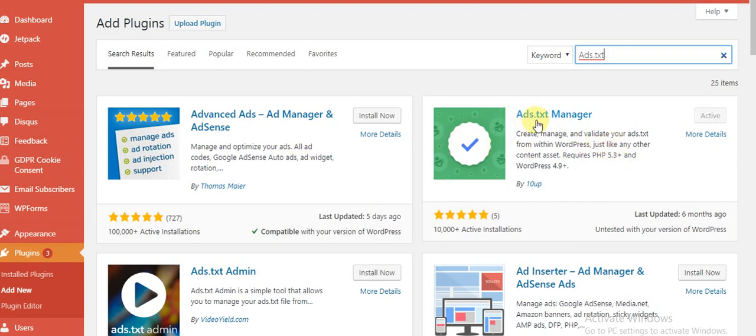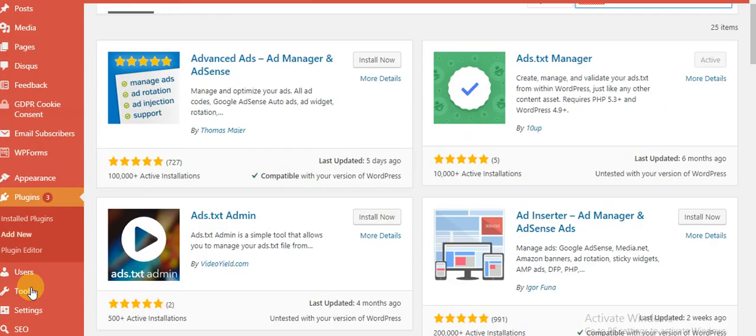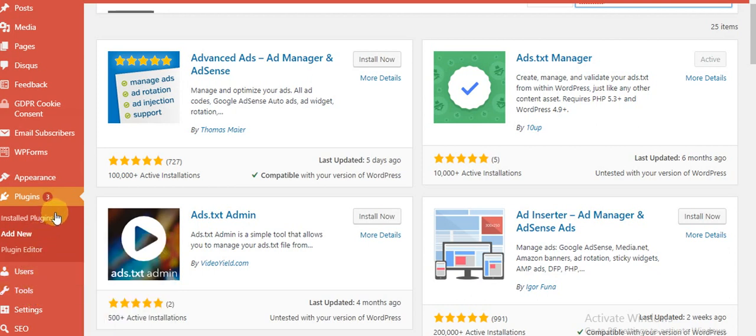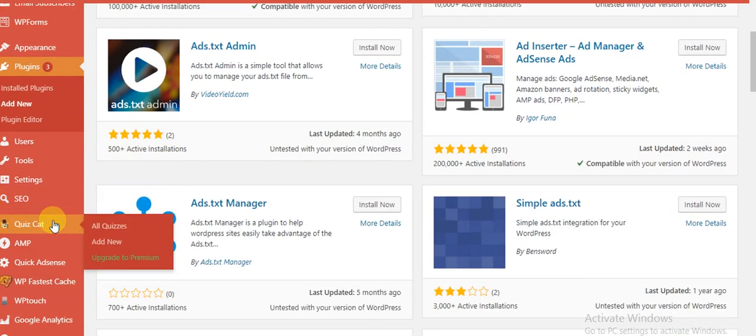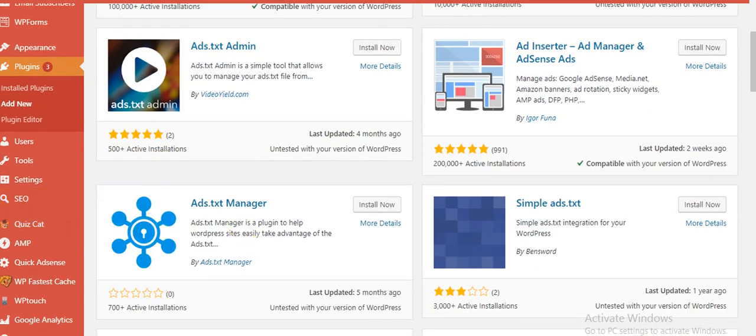Once activated, you go to the settings. You're going to see the ads.txt file option. Click on that, and once you click on that, you're going to get this place.